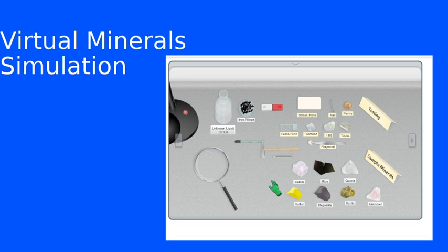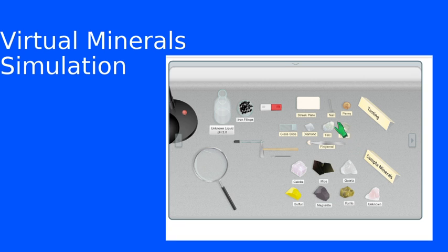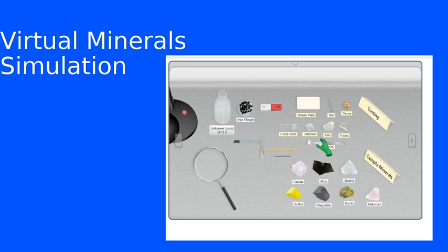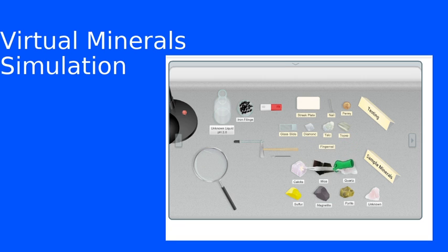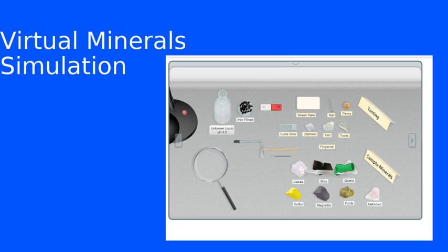Now here in the simulation, we have it set up so that you can use the reference samples to try to scratch the sample minerals. So for example, I could pick up a fingernail and see if I can scratch it.